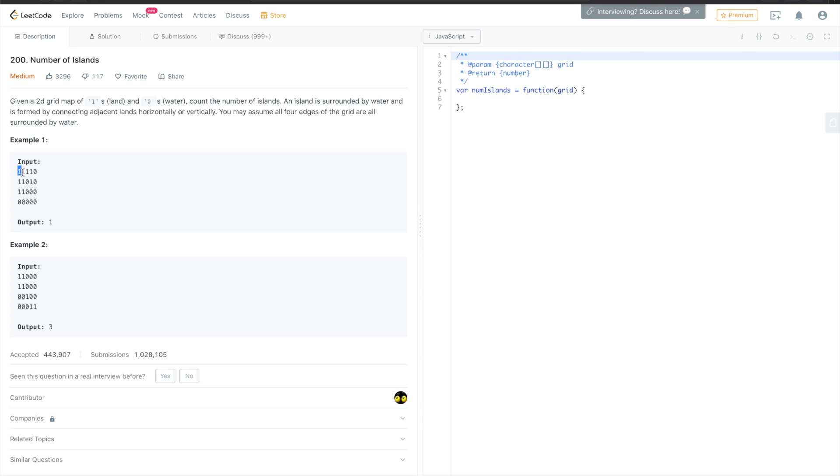We will try to recursively check all the neighbors of the one we met. So if we met this first element, then we check this one, and this one, and this one. And for each element, we do the same.